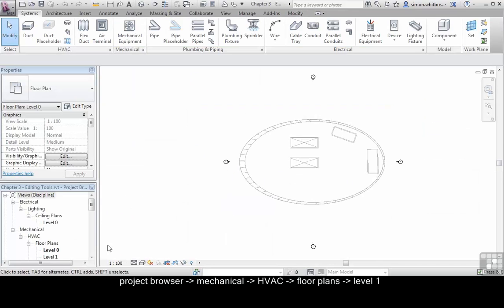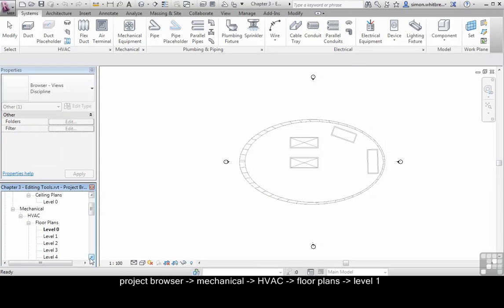From the project browser scroll down to level 1 floor plans located under Mechanical HVAC.